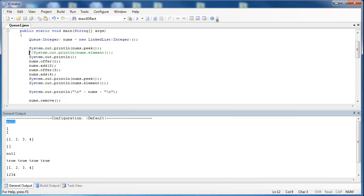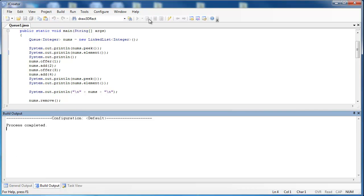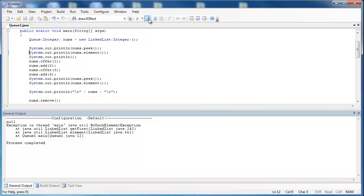As we said in the last video, if you tried to pull an element out of there — which in effect does the same thing as peek — it should throw an error, and it does: NoSuchElementException. The reason is that there is nothing inside of the queue, so nums.element() is going to throw an error.